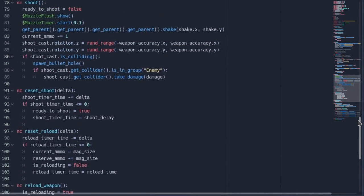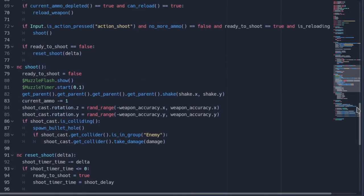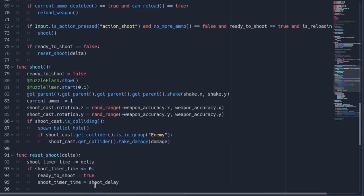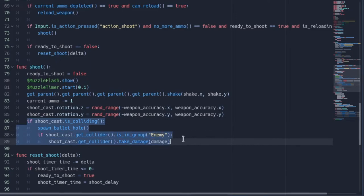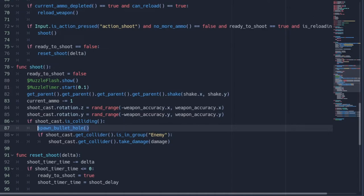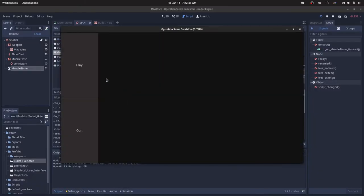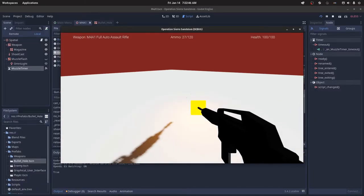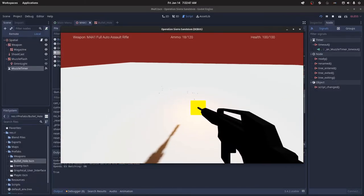Then you can go to your shoot function. You want to say if shoot cast dot is colliding, you can reference this spawn bullet hole function, and that should work. So if I go ahead and play the game, we can see that spawns bullet holes.